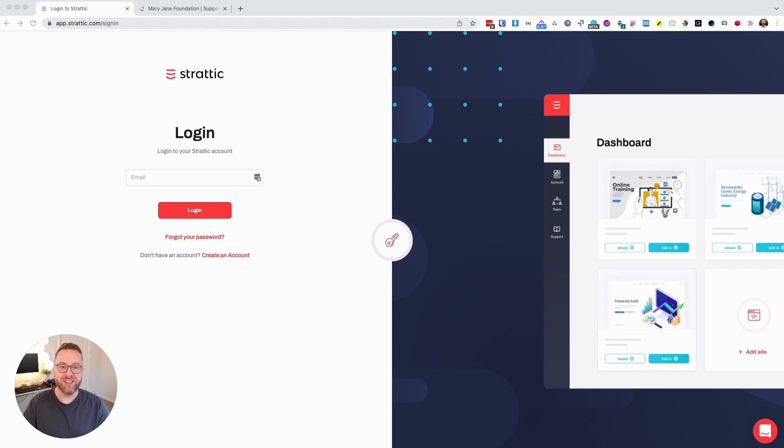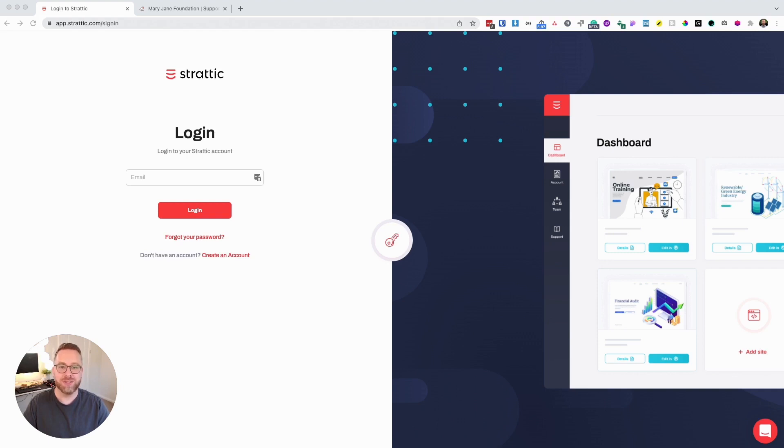Hi, I'm Luke, and in this video, we're going to learn how to migrate your website over to Stratik for fast, secure, and scalable WordPress static hosting.